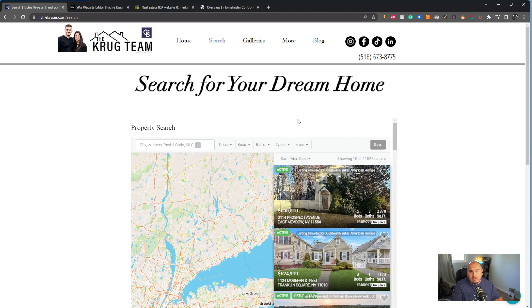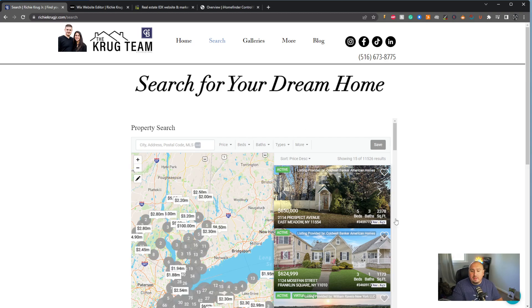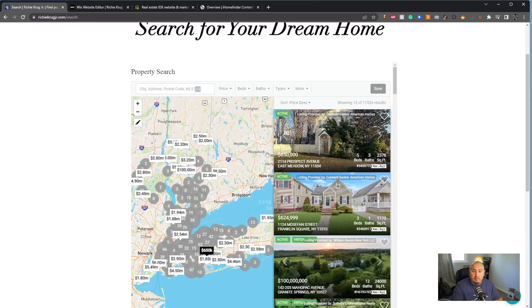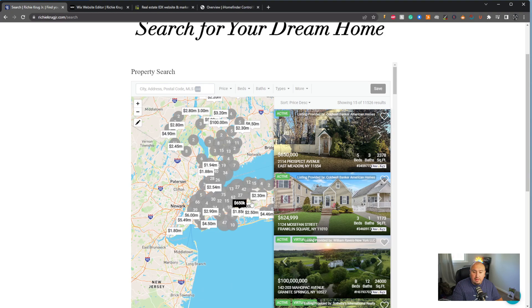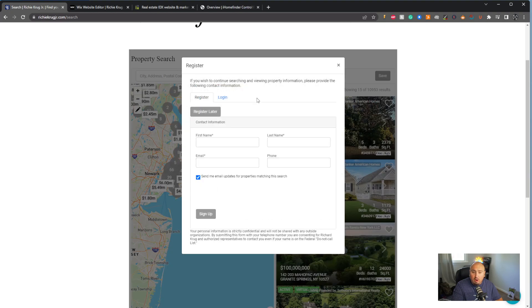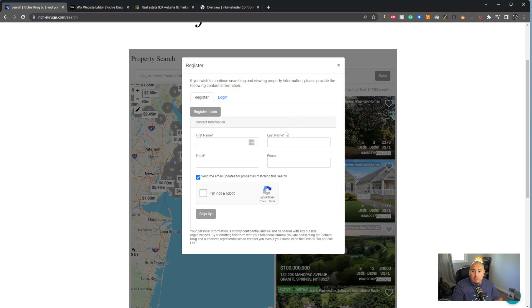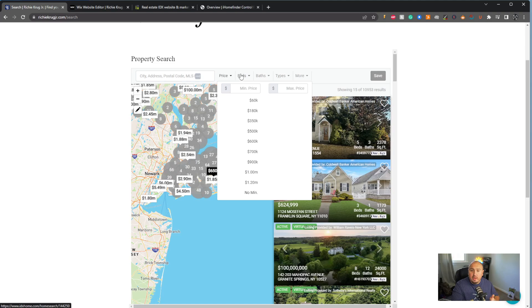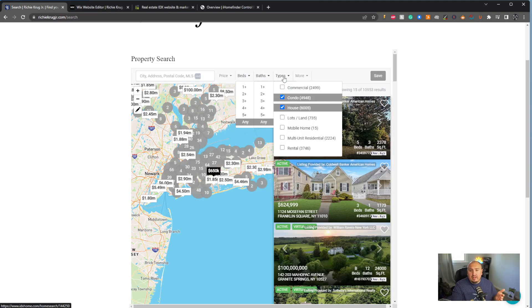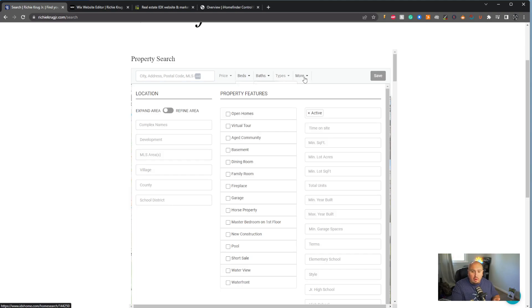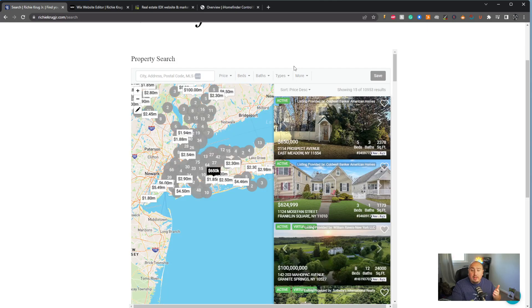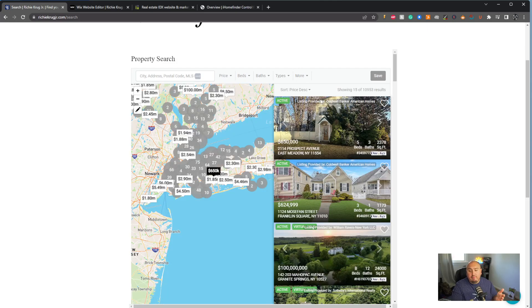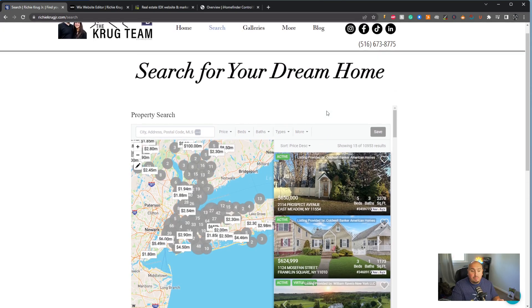When they click search, they're going to be able to go through and see all of the properties in the area. These guys are specifically in East Meadow, and right off the bat it wants you to register — wants to capture that lead. You can filter by price, beds, baths, types, and more — any features that you might be looking for are all found directly in here.